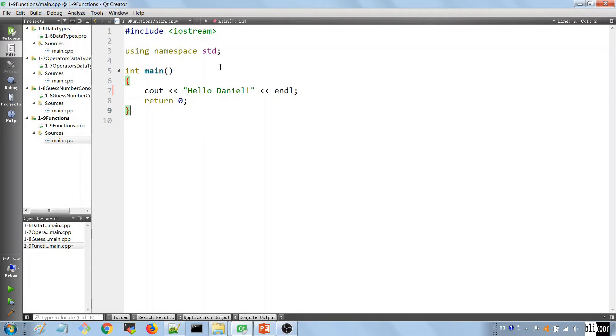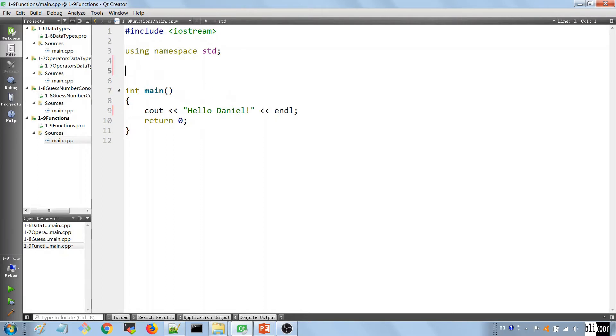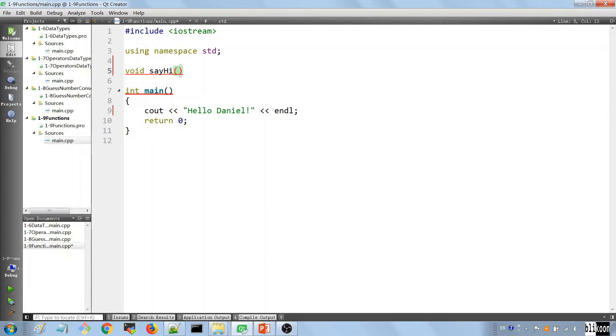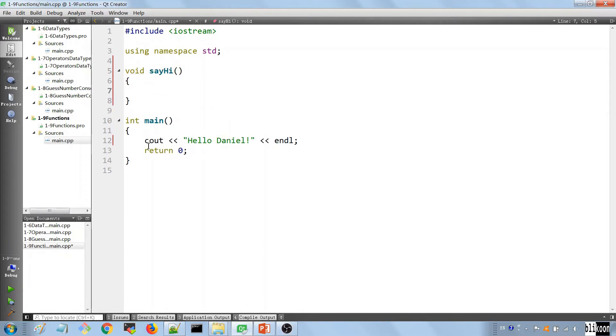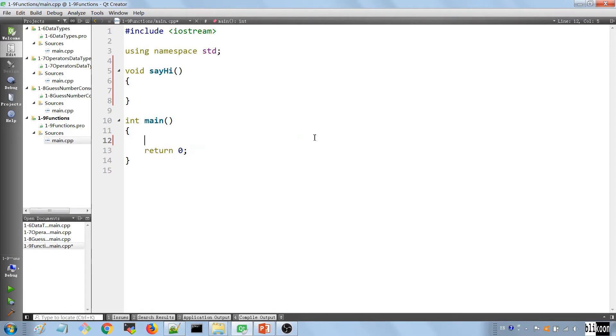The way I'm going to do that, I'm going to go on top here, top of the function, and say void, and I call it sayhi. And I am going to take this piece of code here, cut it out, and put it in the function here.